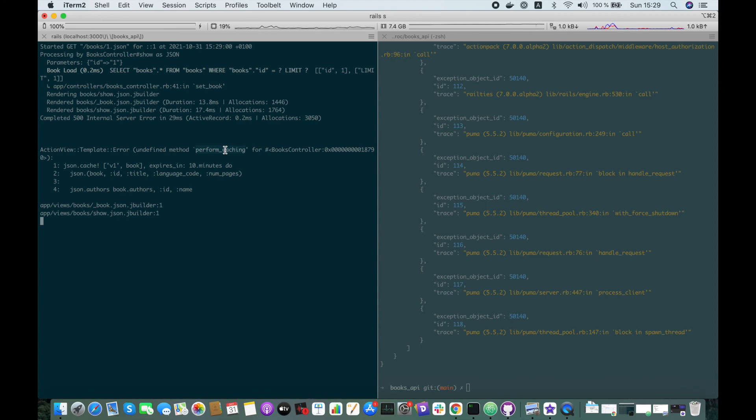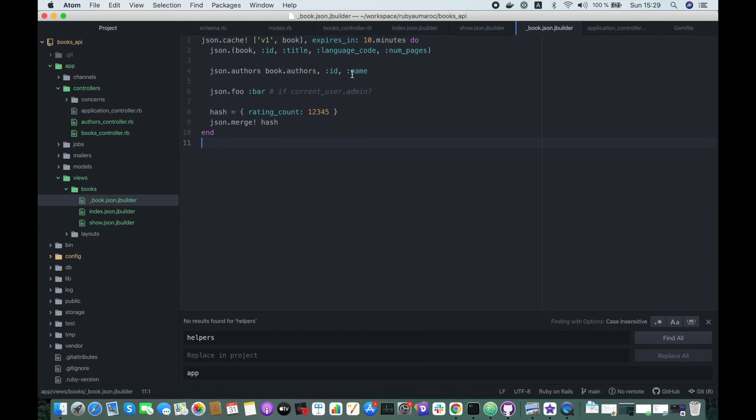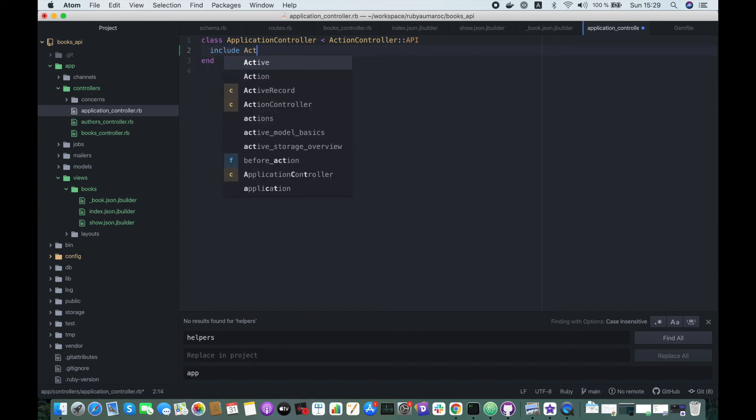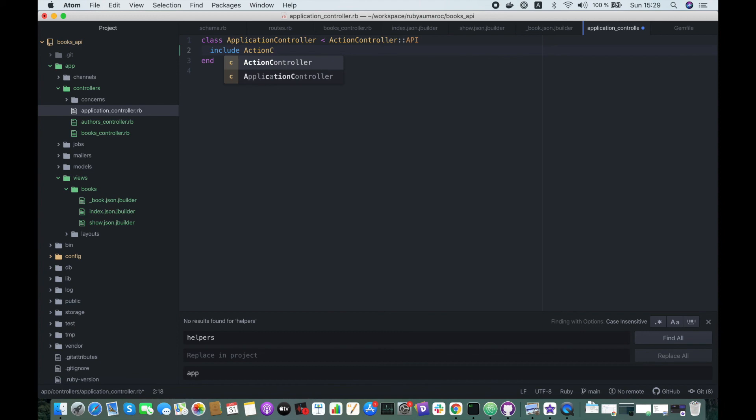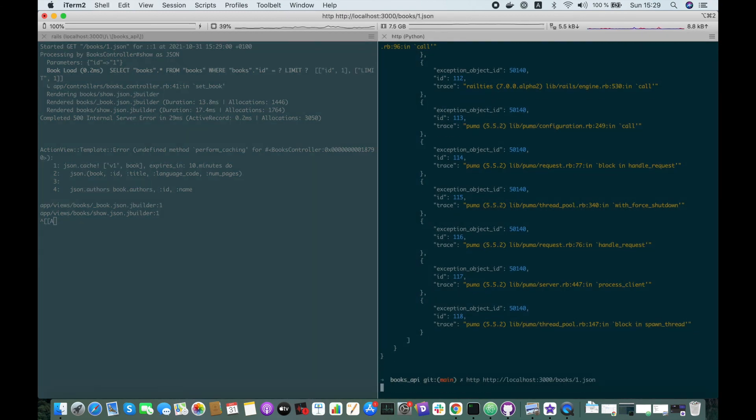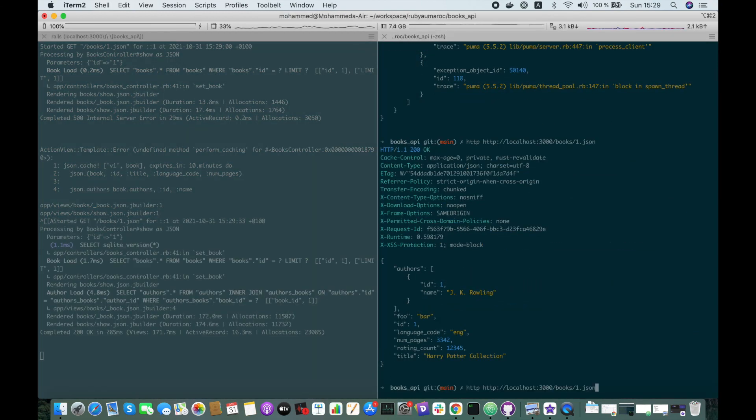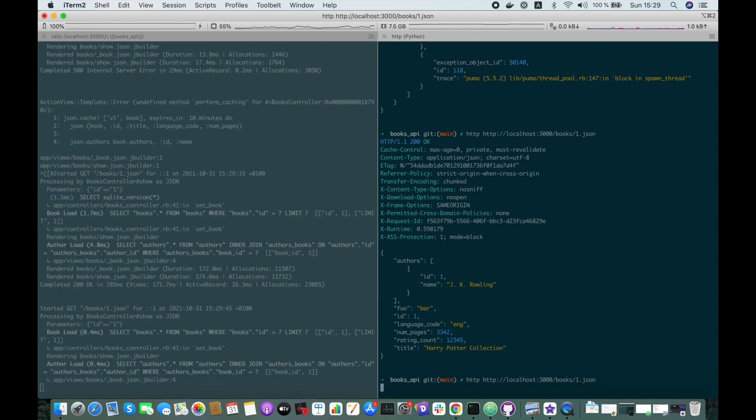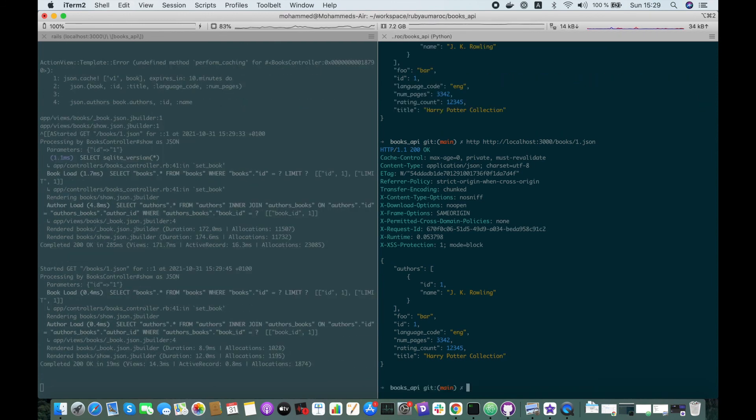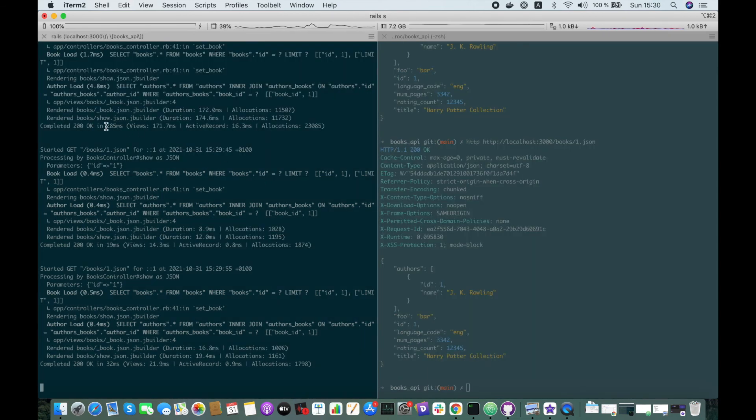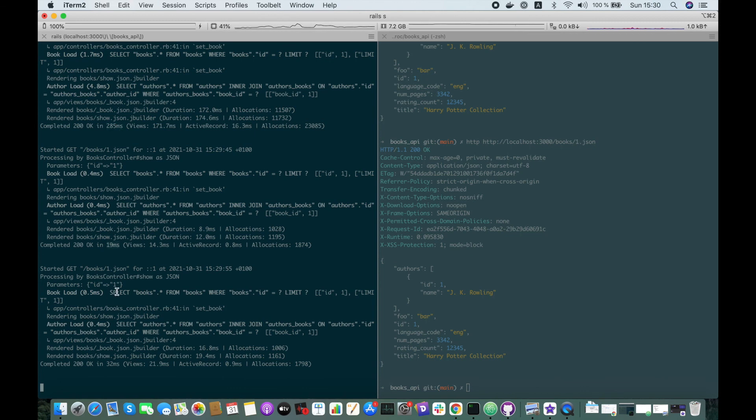By default ActionController::API doesn't include the caching model, so let's include it: include ActionController::Caching. And let's try again. Here we go! When we hit the next time it should be fetched by the cache. And if you see here, the first request took 285 milliseconds but second one was very fast.